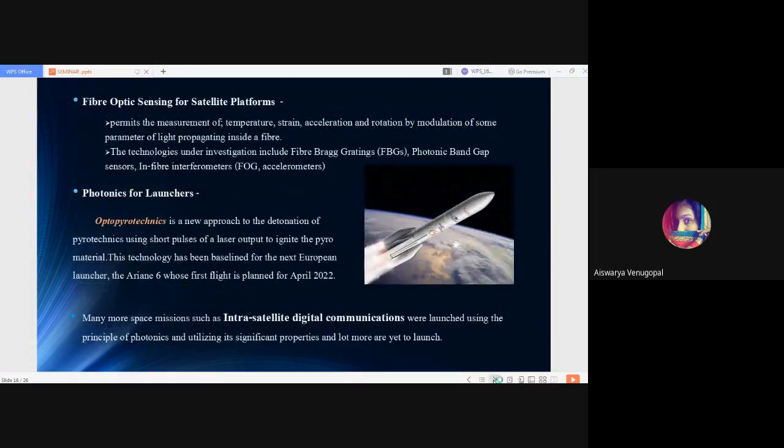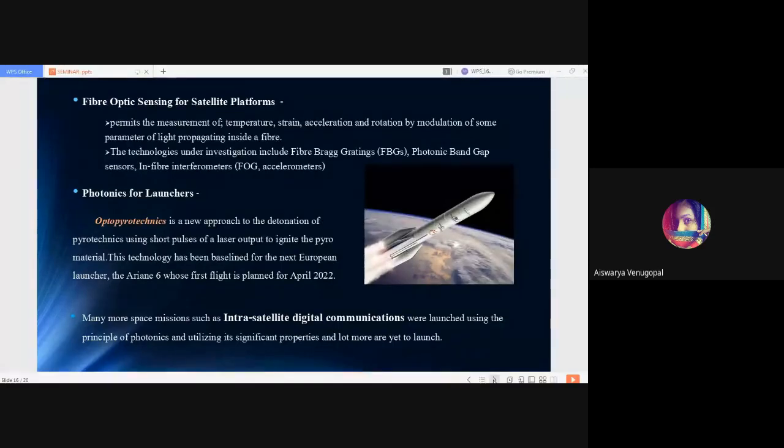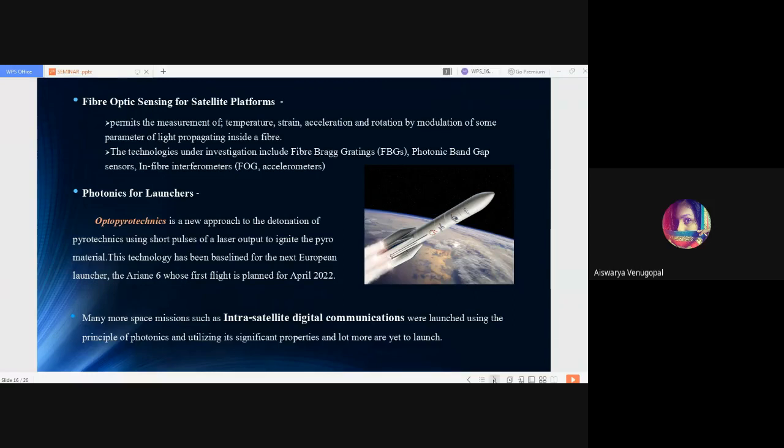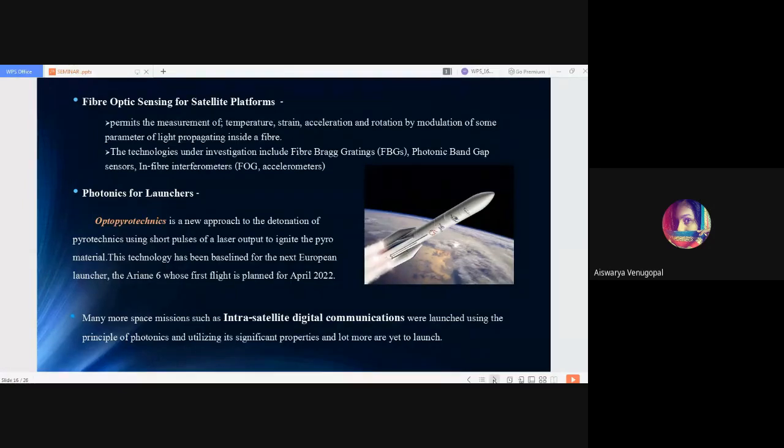Next is fiber optic sensing for satellite platforms, which we discussed earlier. It is a very important key tool in spacecraft engineering that permits the measurement of temperature, strain, acceleration and rotation by modulation of some parameter of light propagating inside a fiber. Optical fiber is based on the phenomenon of total internal reflection. The technologies under investigation using fiber optic sensing include fiber Bragg gratings FBGs, photonic band gap sensors, and fiber interferometers or fiber gyro accelerometers.